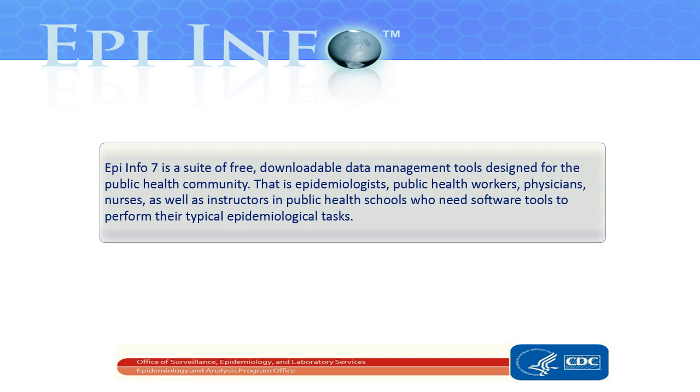EpiInfo7 is a suite of free downloadable data management tools designed for the public health community, that is, epidemiologists, public health workers, physicians, nurses, as well as instructors in public health schools who need software tools to perform their typical epidemiological tasks.